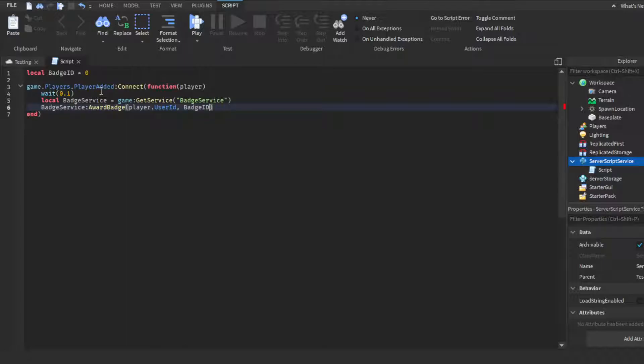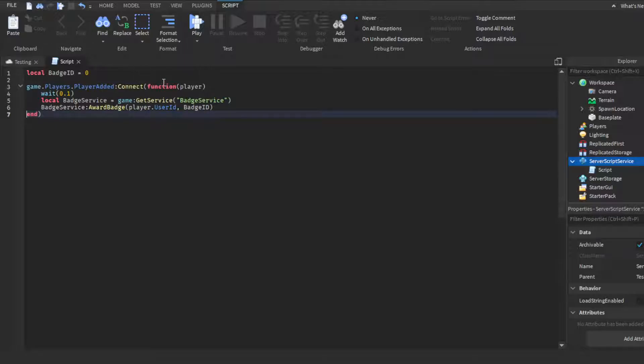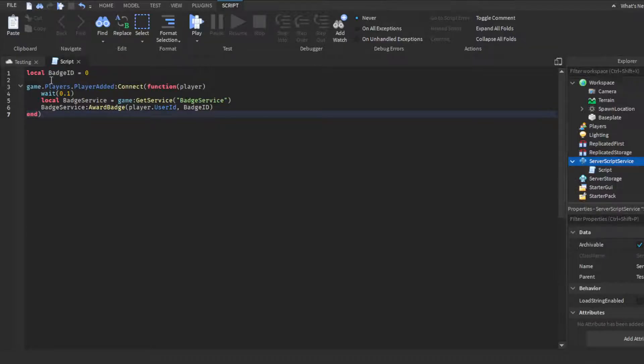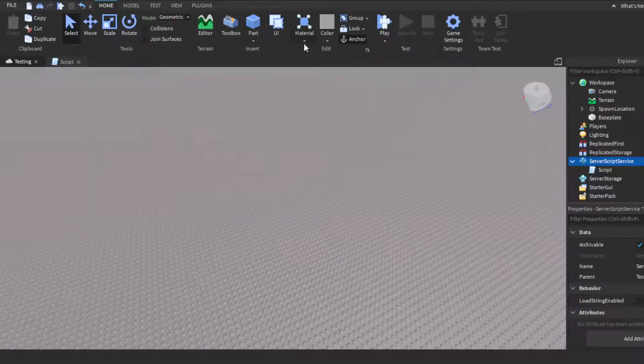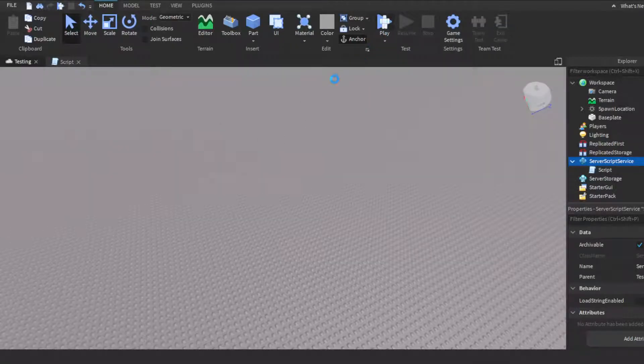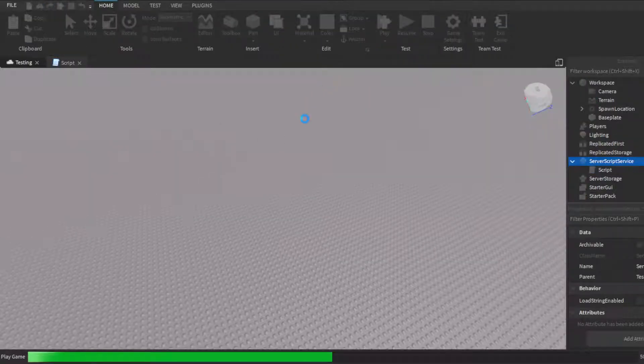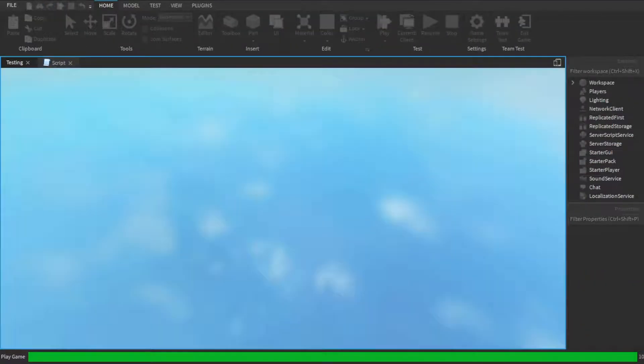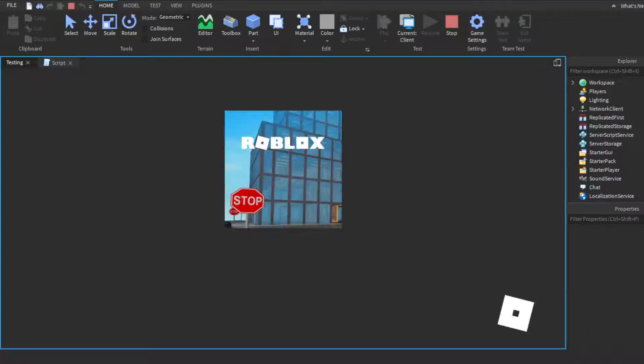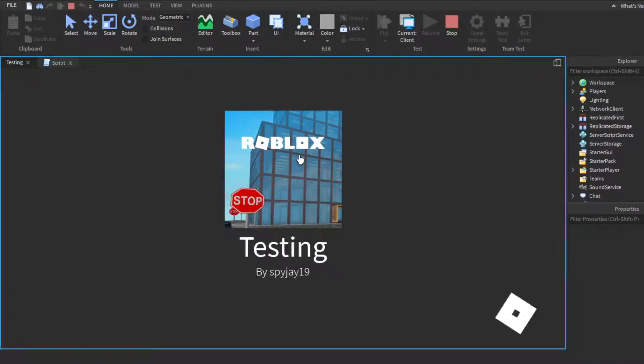Basically, it's going to award the badge to the player. It's going to get that player's user ID to award it to that player's Roblox ID, then it's going to give them the badge that's linked to the badge ID that we put here, which would be your badge ID.